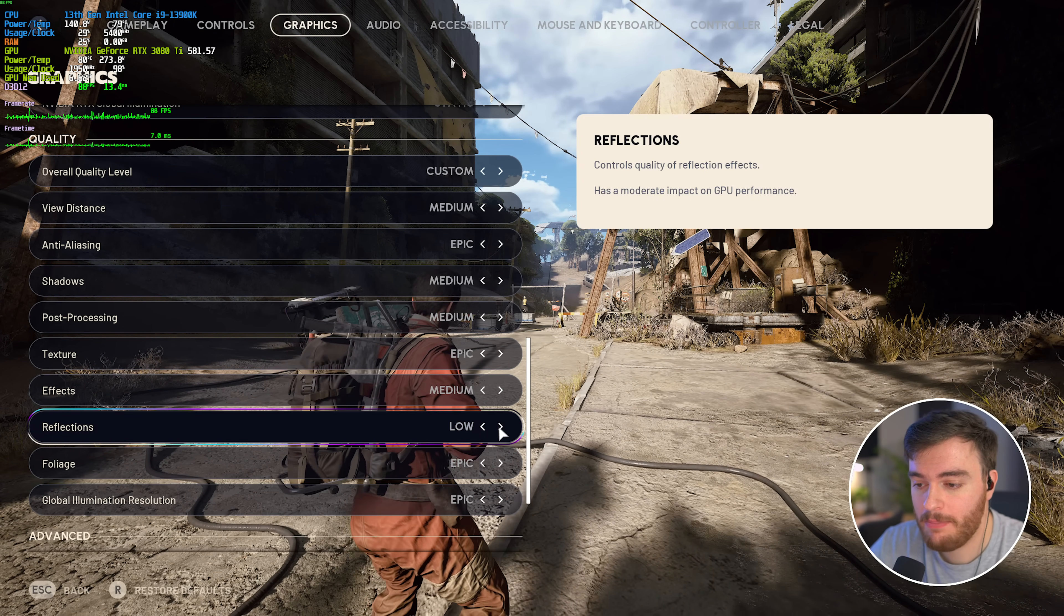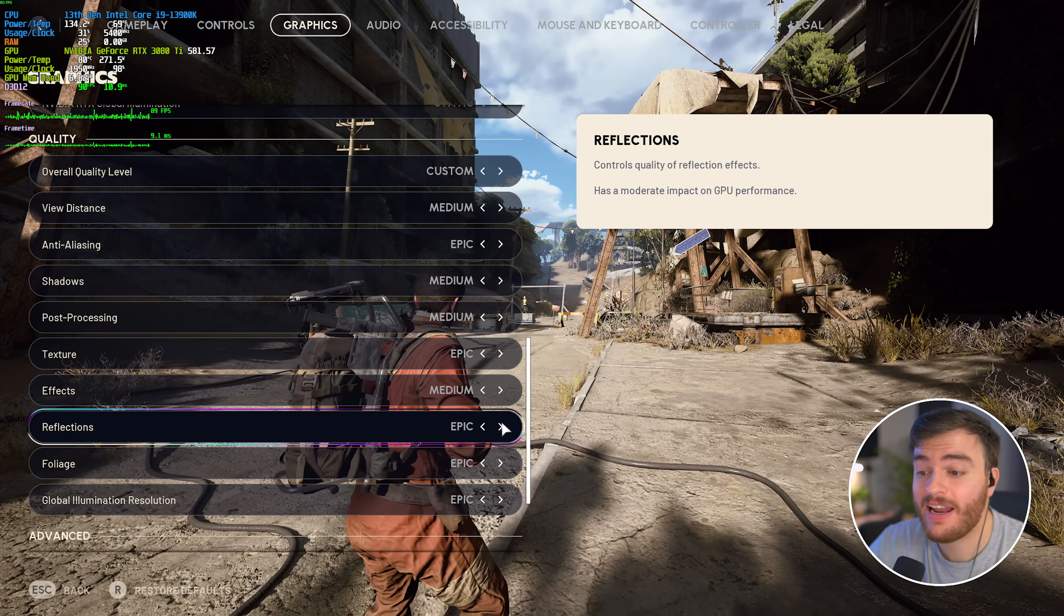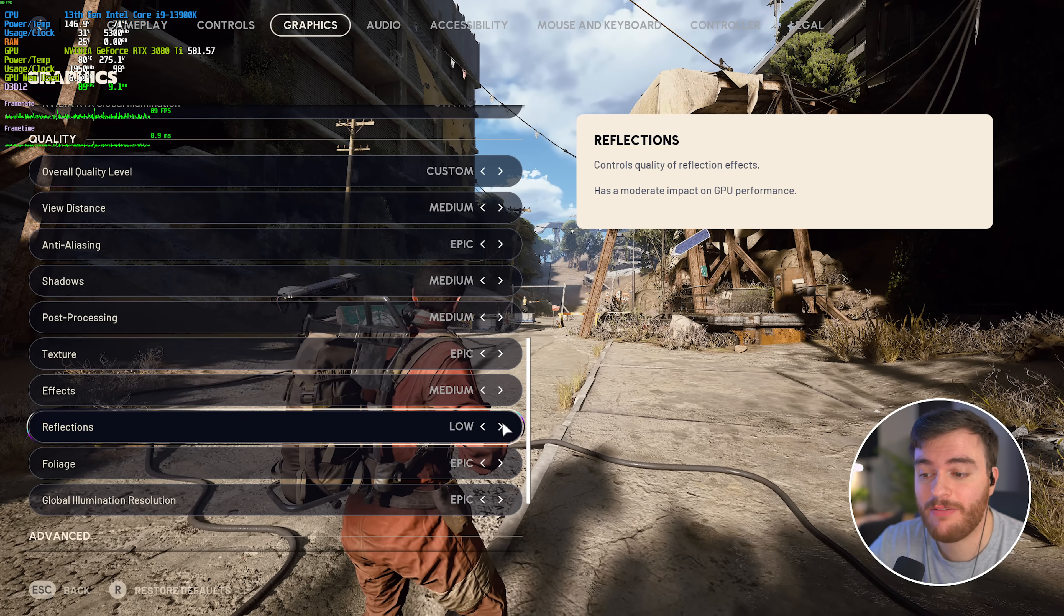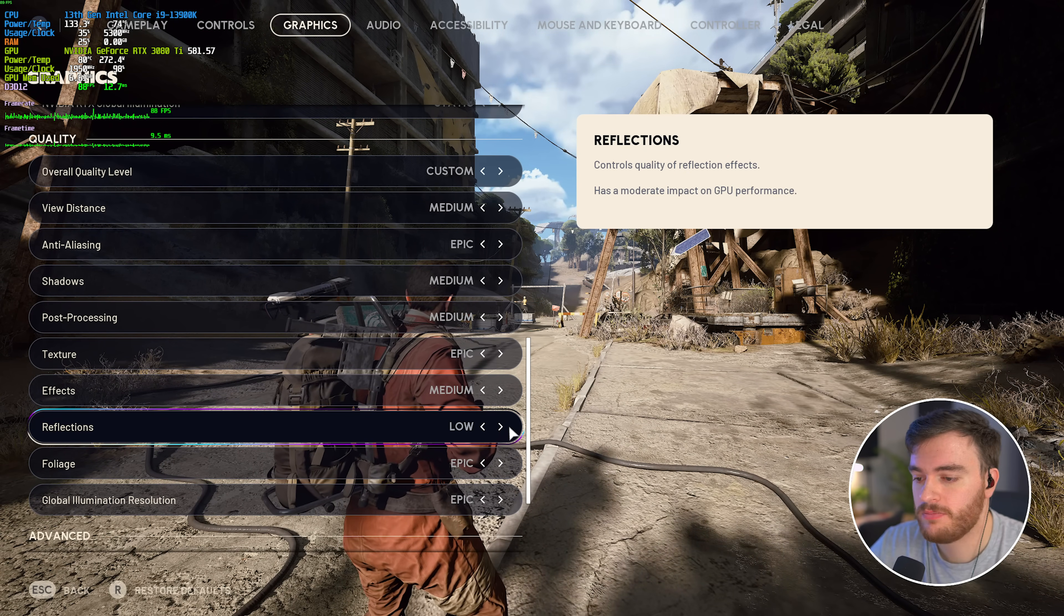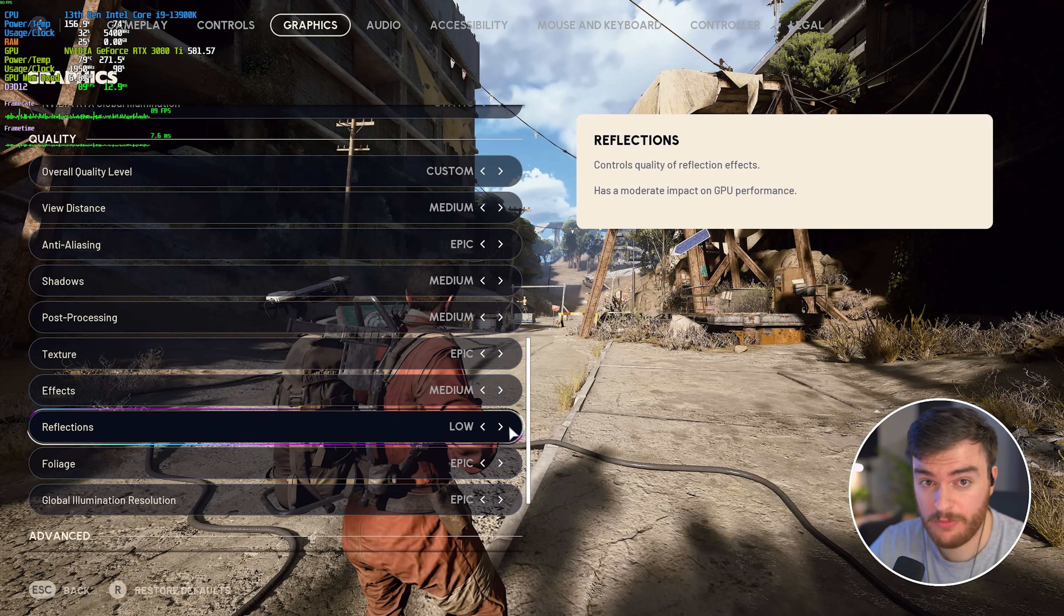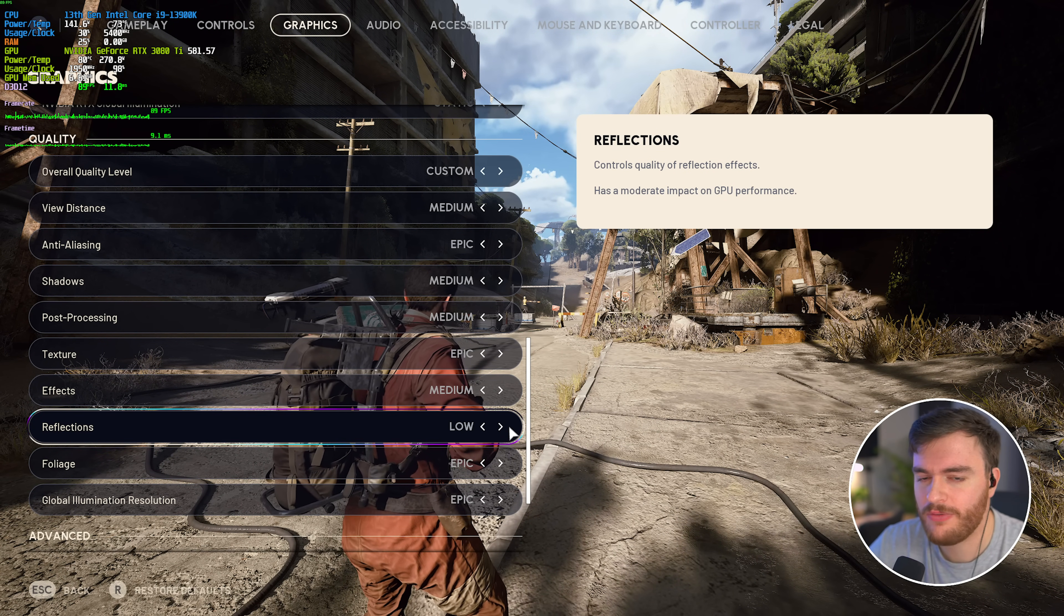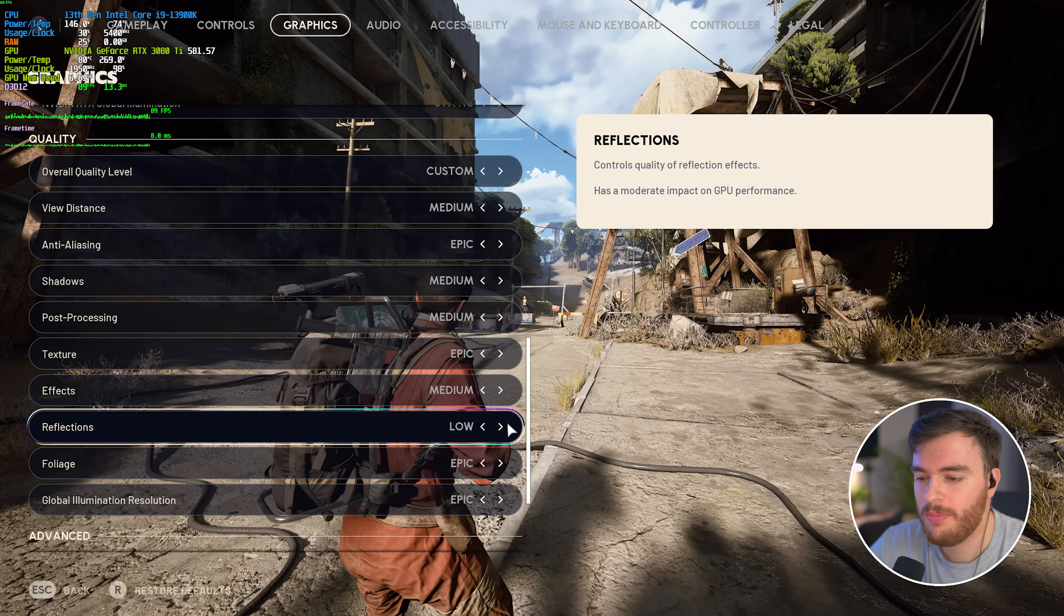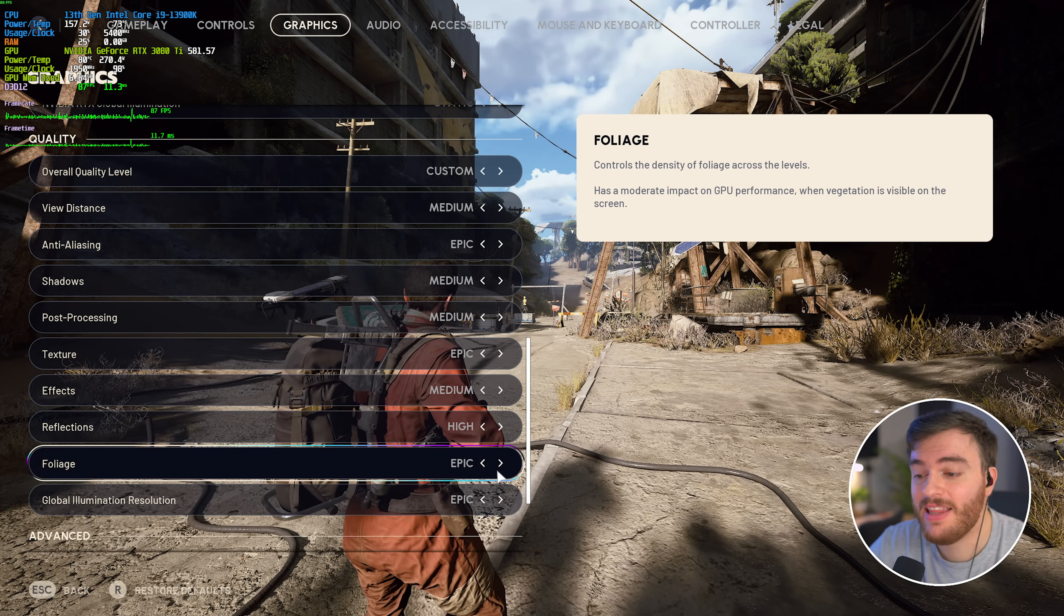Then reflections, I basically can't see a difference, nor can I feel a difference FPS-wise, there's no change here. Unless, of course, you get to a very specific spot with tons of reflections, maybe you'll feel something then, but for most general gameplay, high or medium is fine.